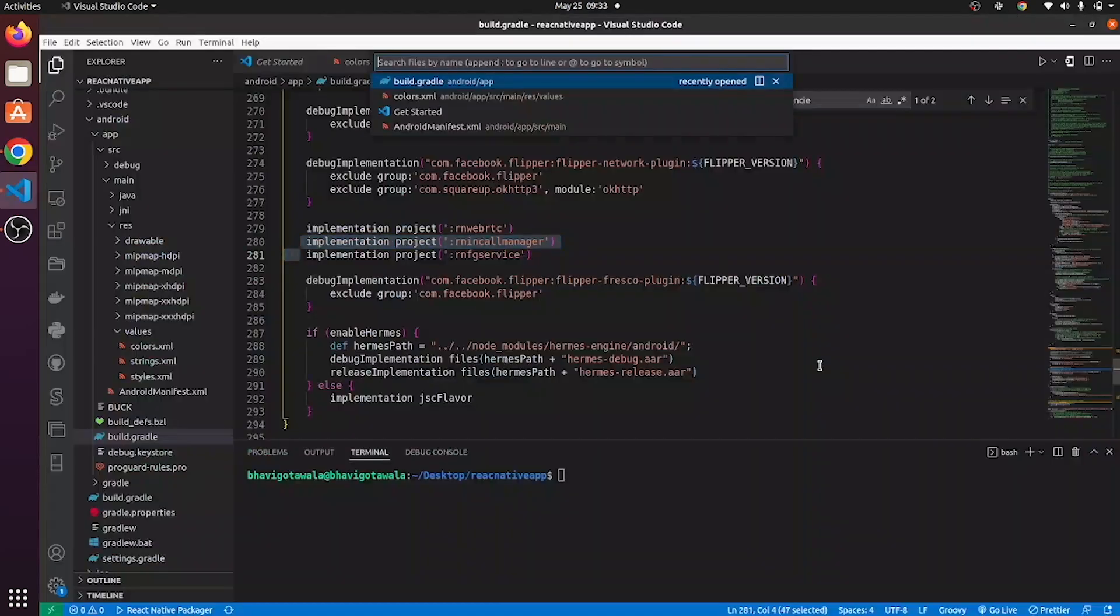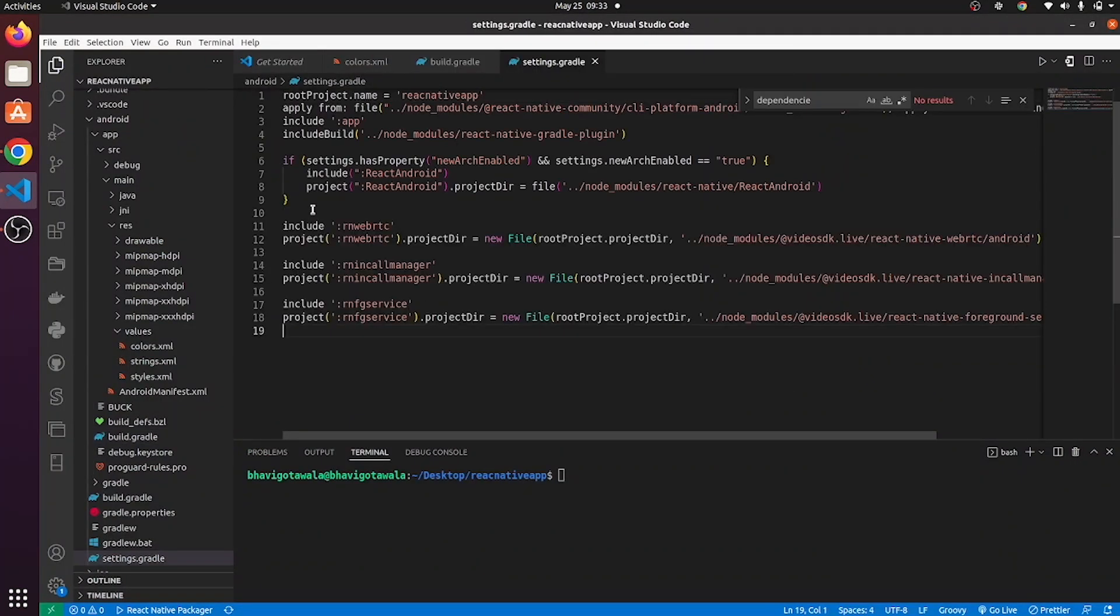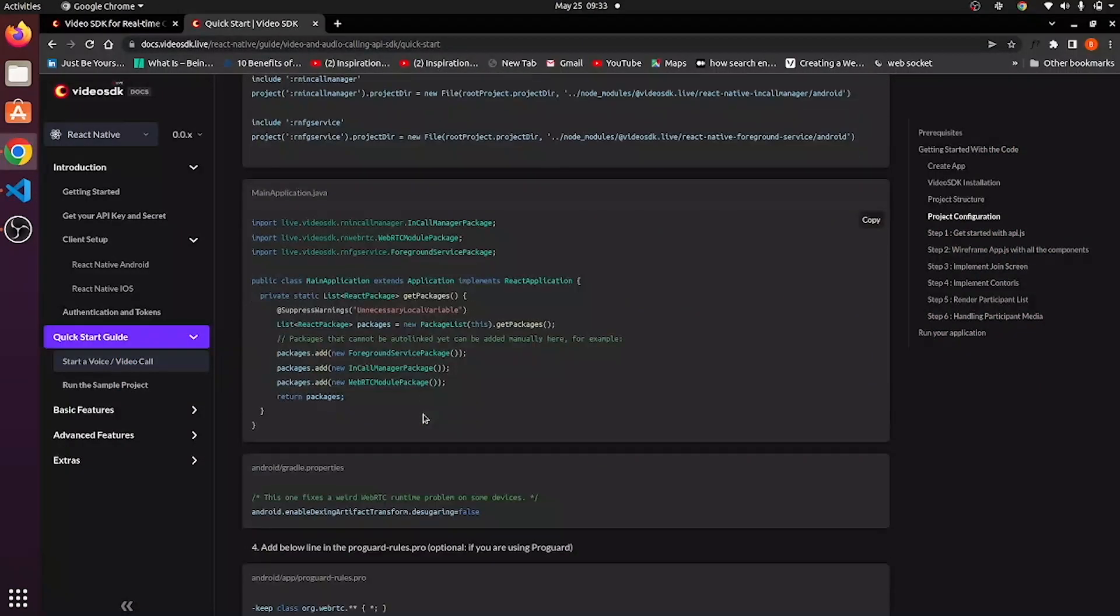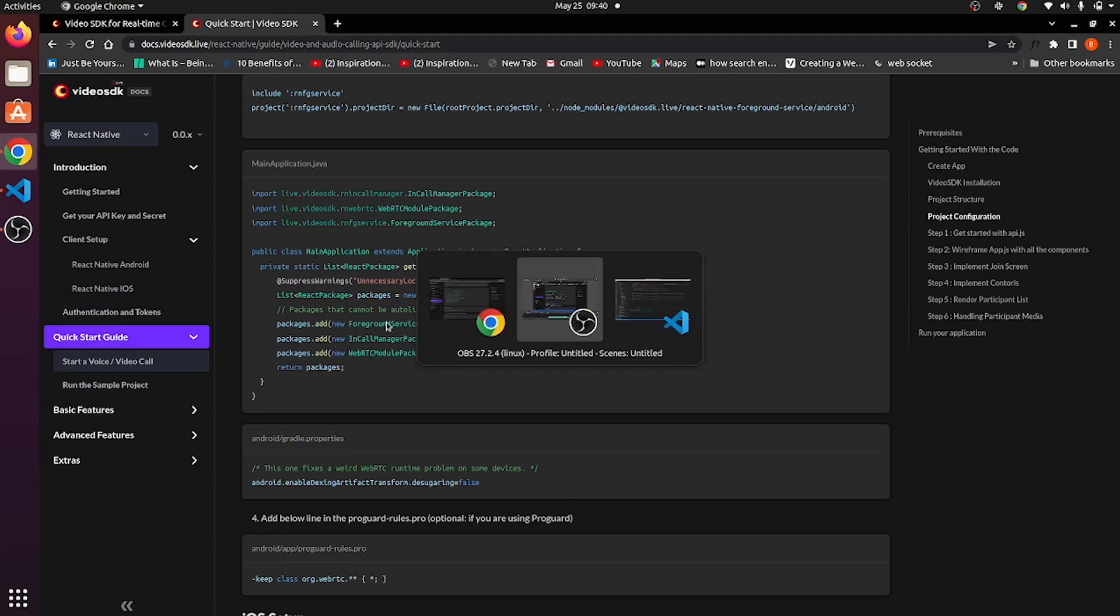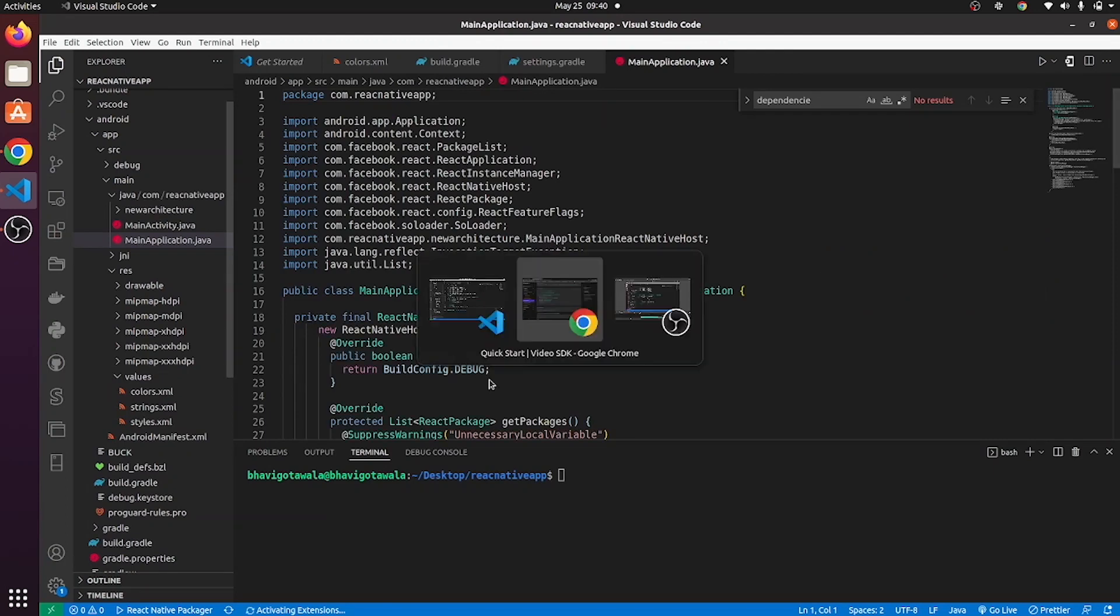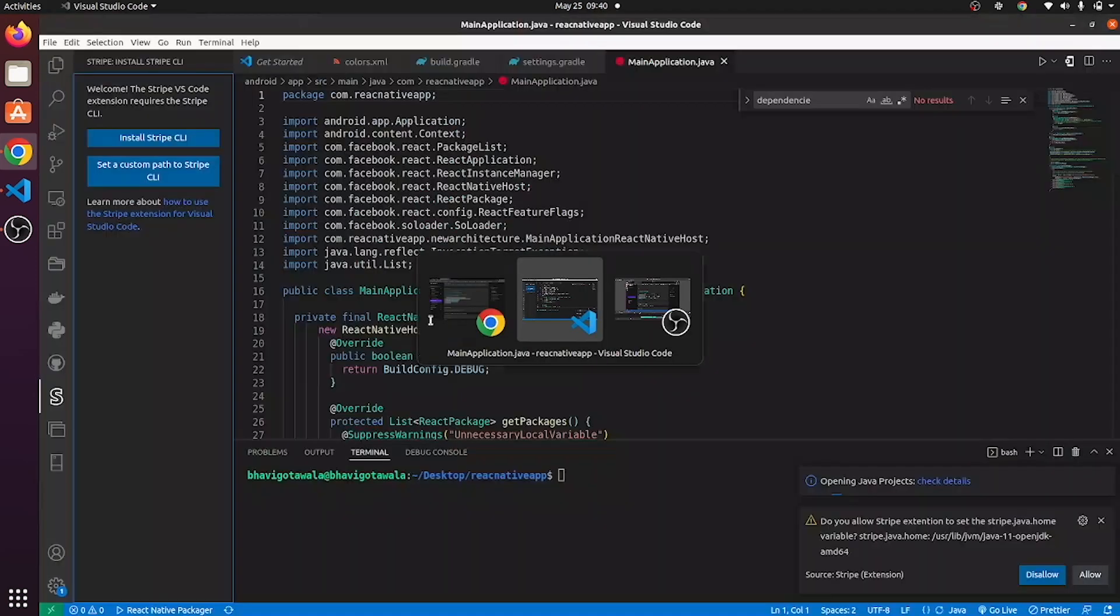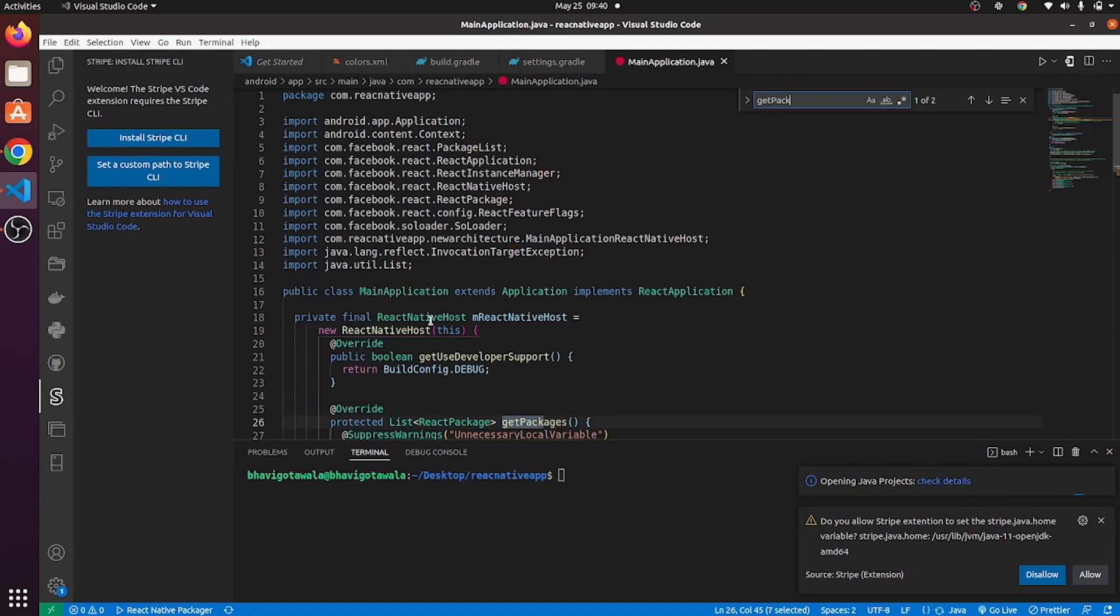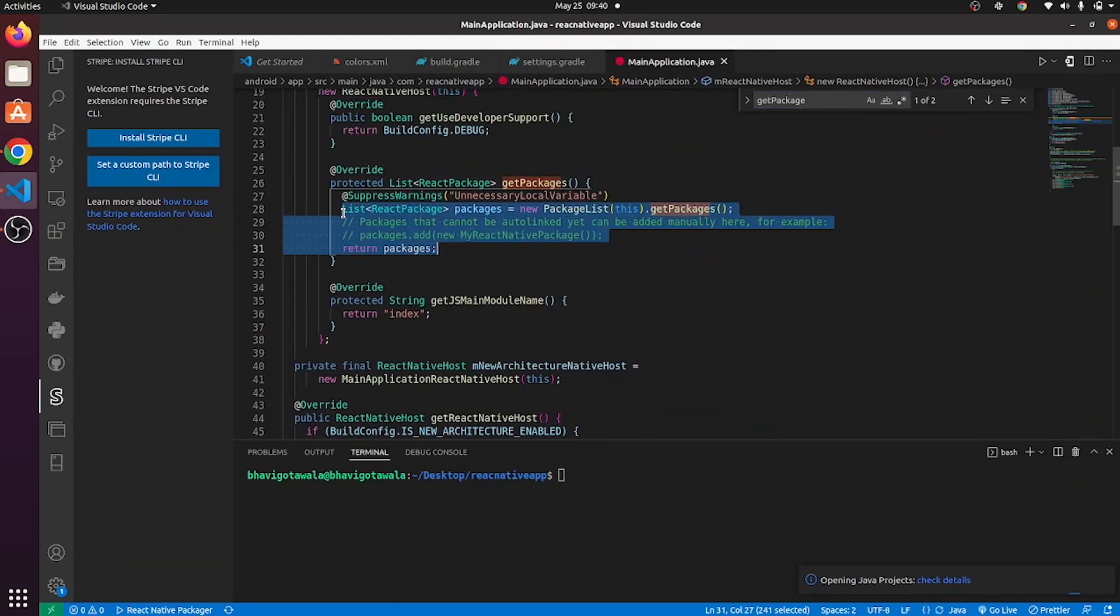Go to settings.gradle file and paste this over here. Then go to MainApplication.java. Copy this from here. Search for get packages and paste that code here.